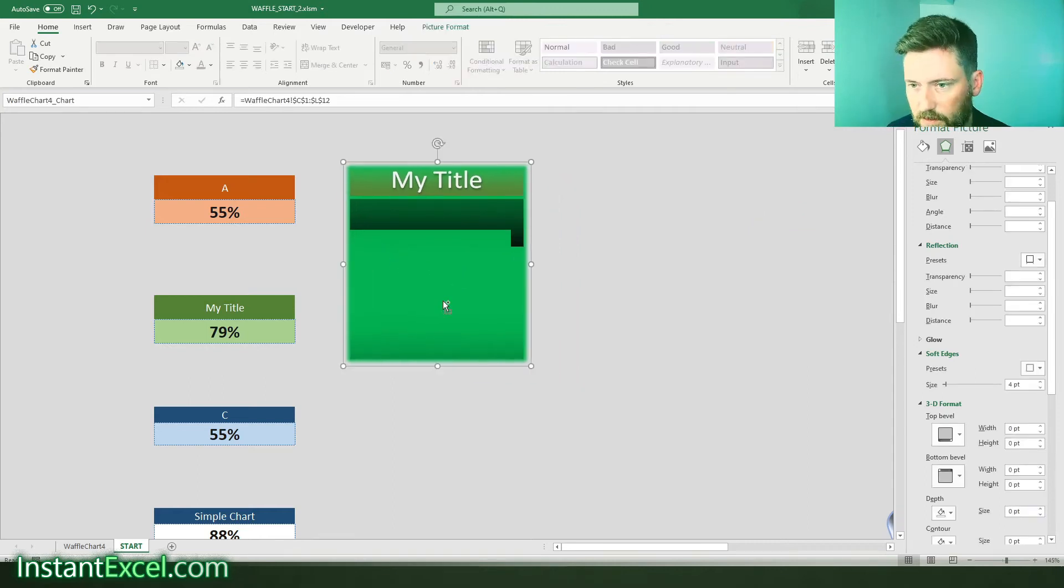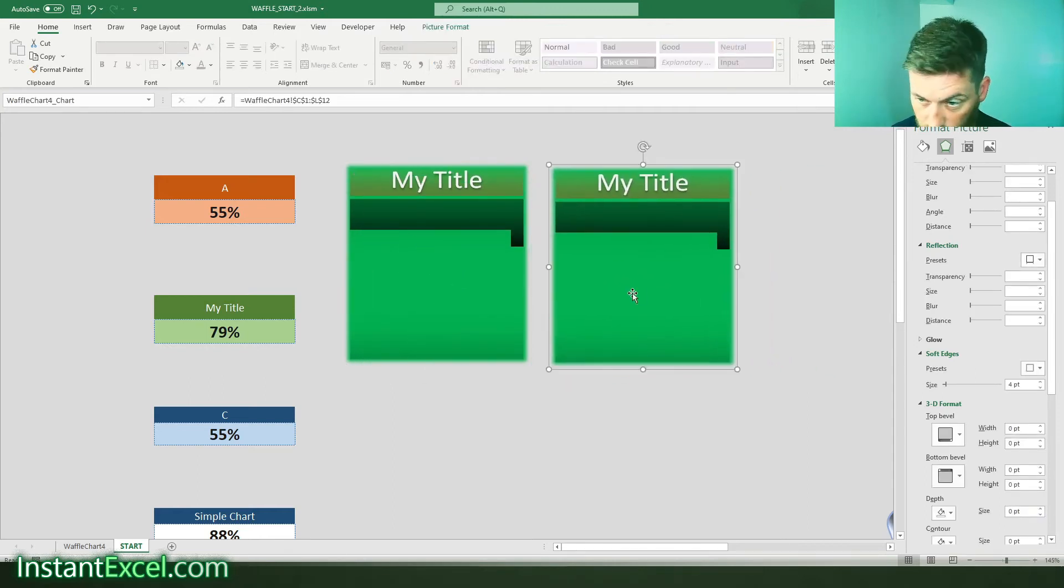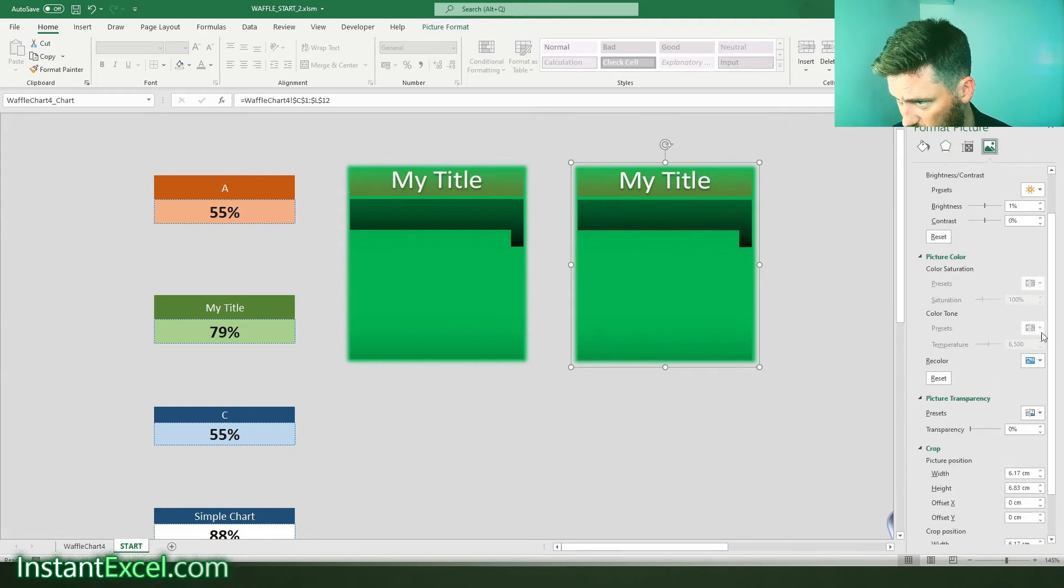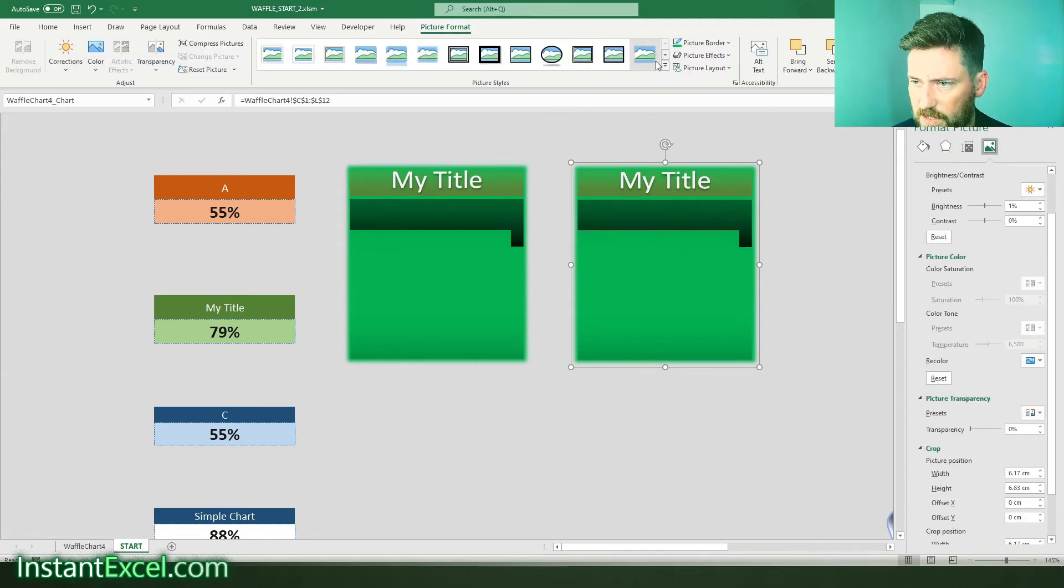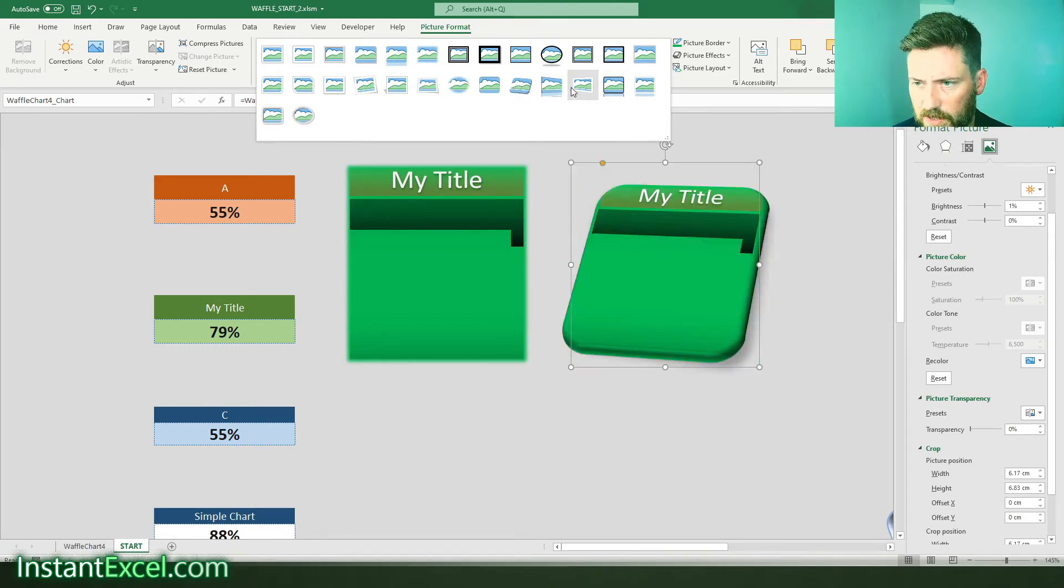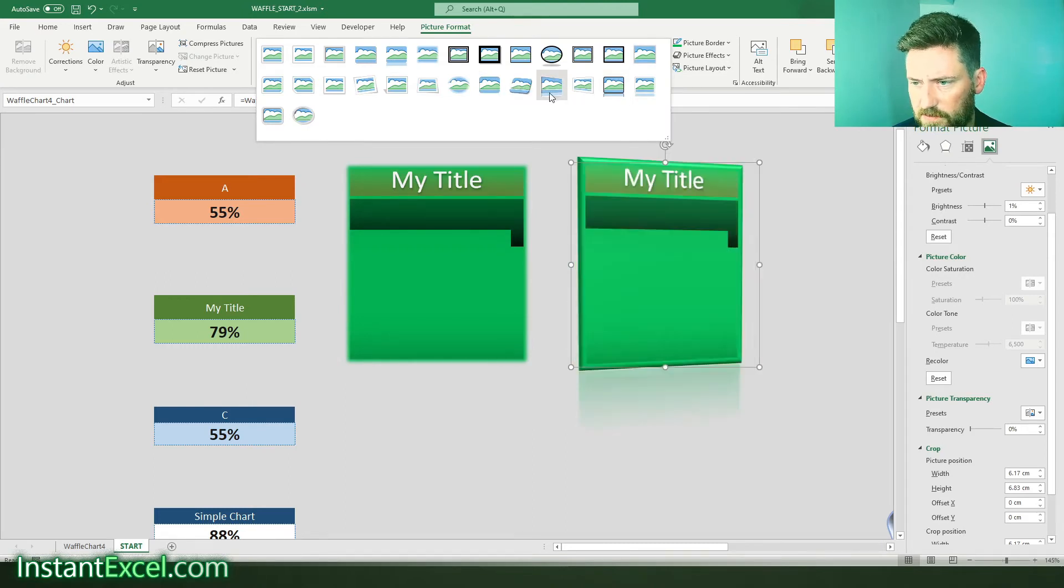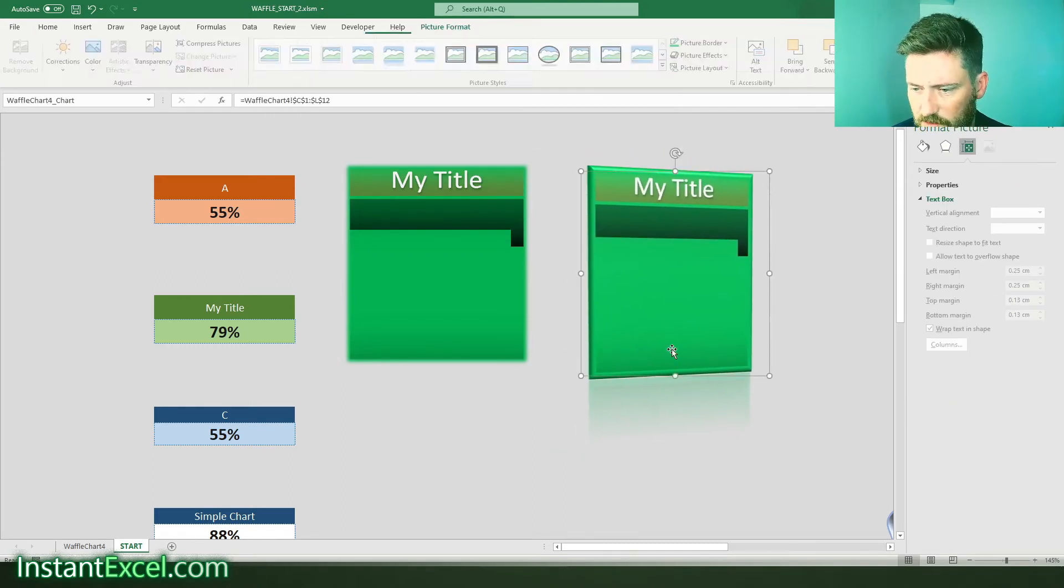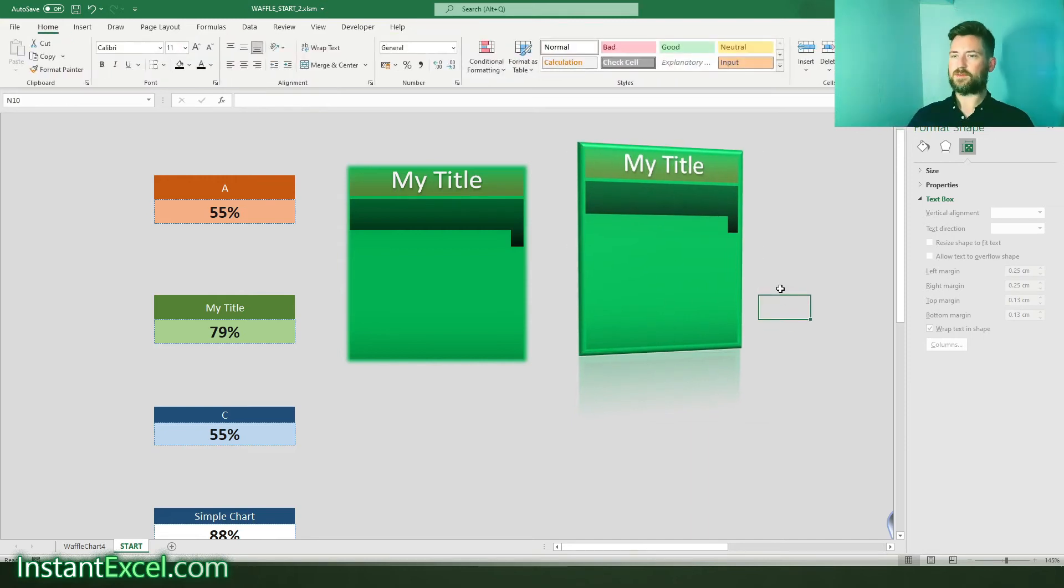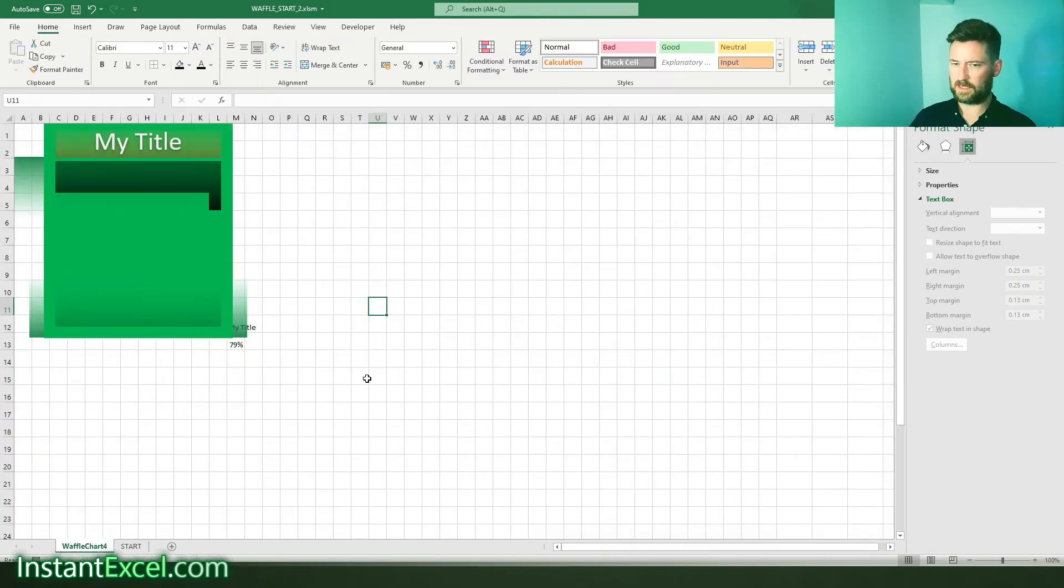So again you can you can duplicate it and then apply different effects all together so we can go back to our presets here and do a perspective. So yeah the sky's the limit I suppose.